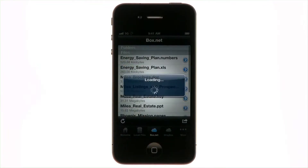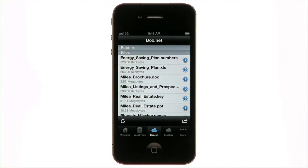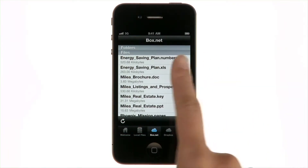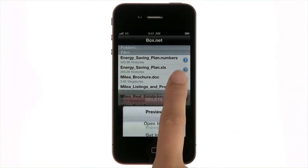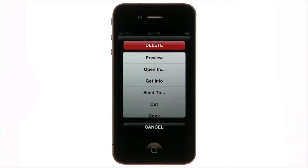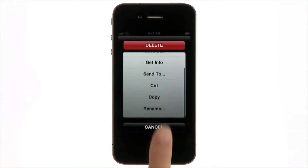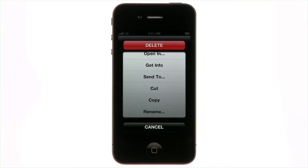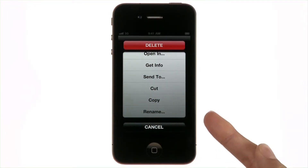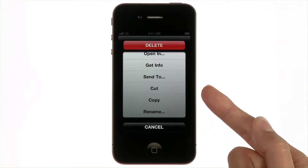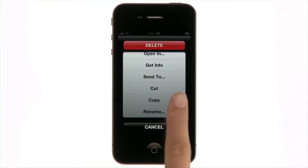Tap here to see all the files you've uploaded to the Box.net cloud storage service. Here's an Excel spreadsheet. Tap here to view several file options. You can even rename the file in the cloud, or copy or cut it to another cloud storage account.